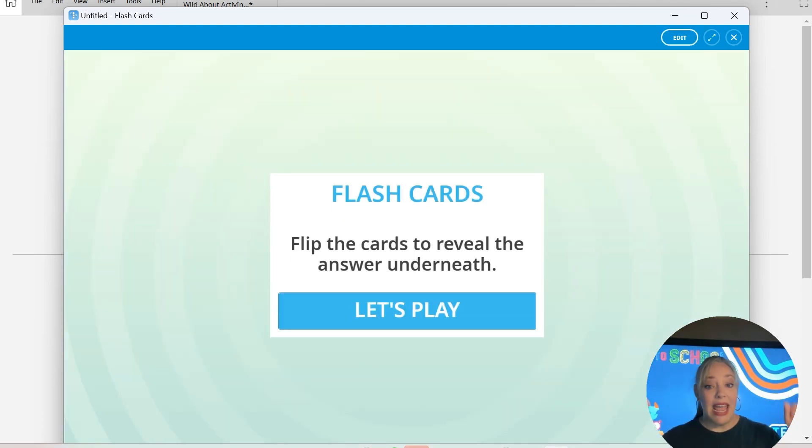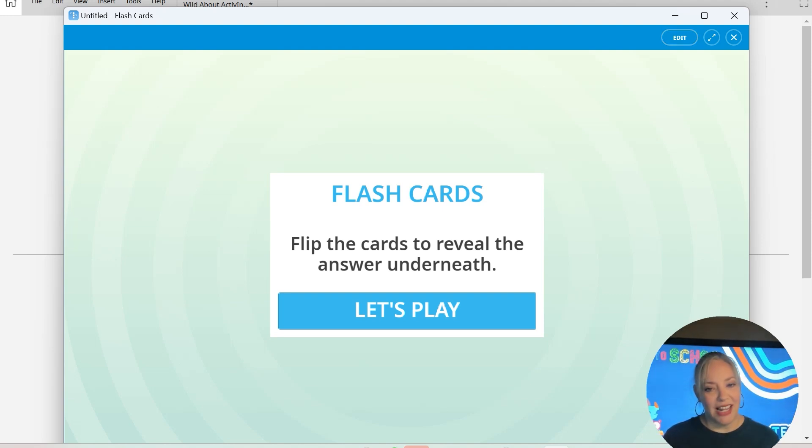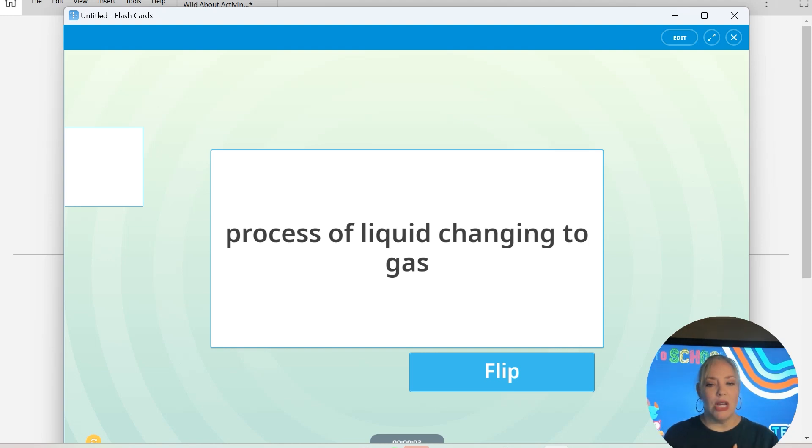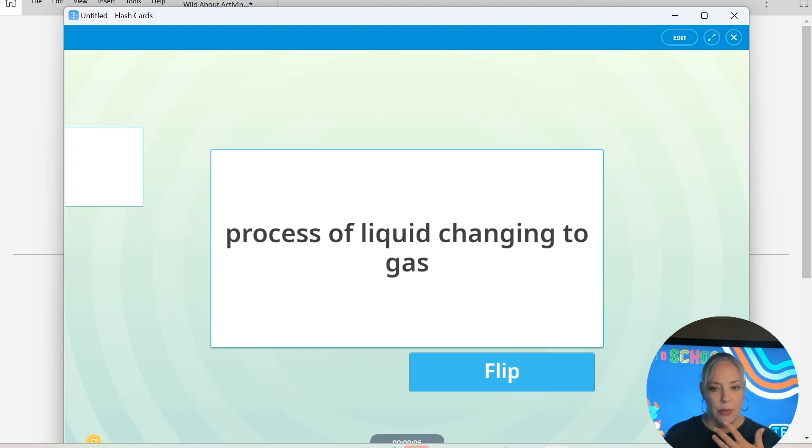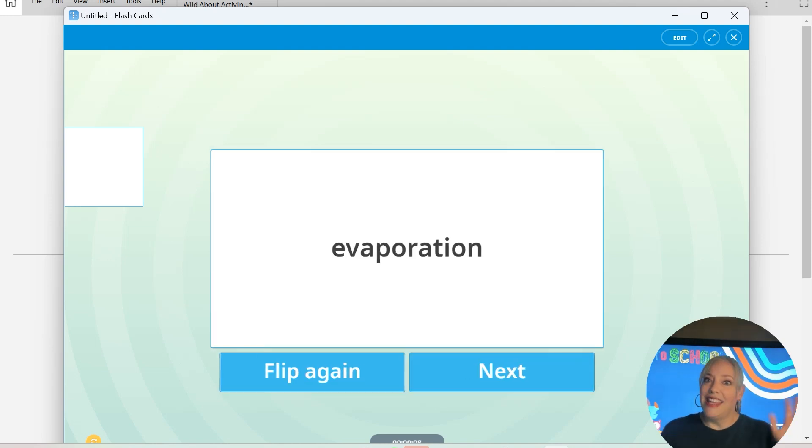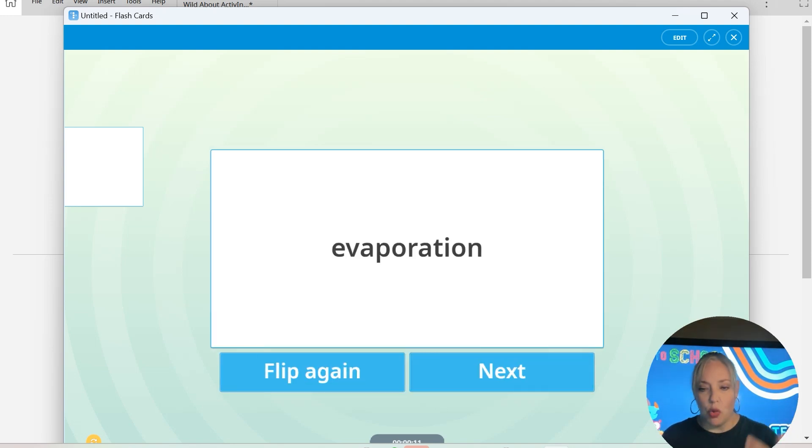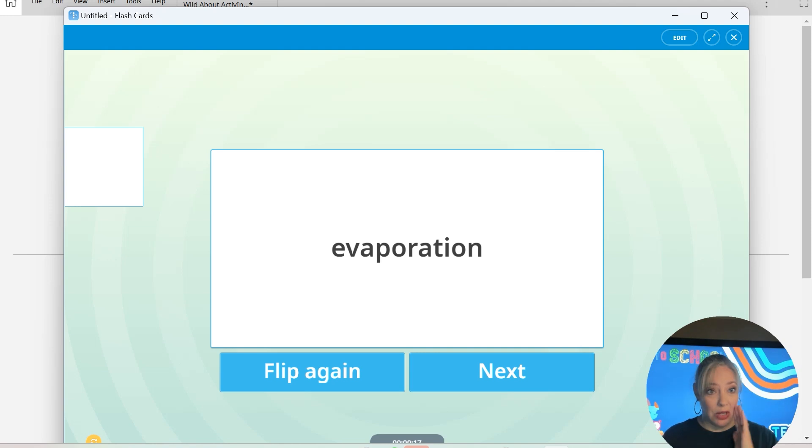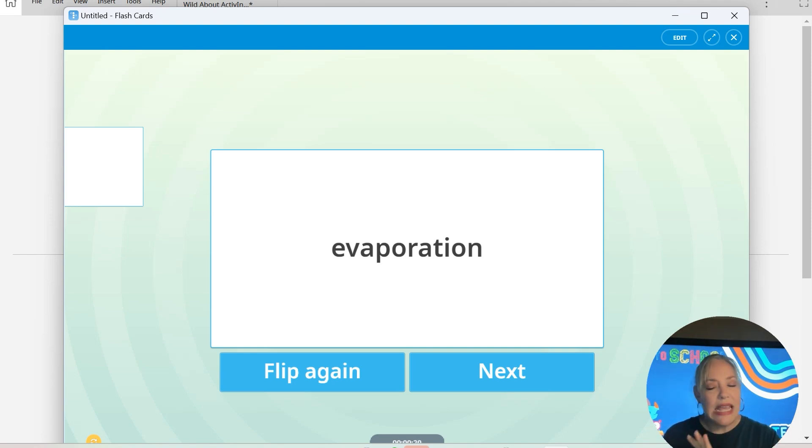So click play and this is what it does. It's going to say let's play. So I'm going to click it. And then it's a flashcard y'all. Process of liquid changing to gas. I would do my little guess. That would be evaporation, flip. Yeah, I got it right. And then you can either flip again and practice some more or do next. So super simple, took me 20 seconds to type that out, maybe a little bit longer because I kept messing up. But you get the idea. Easy, easy, easy.